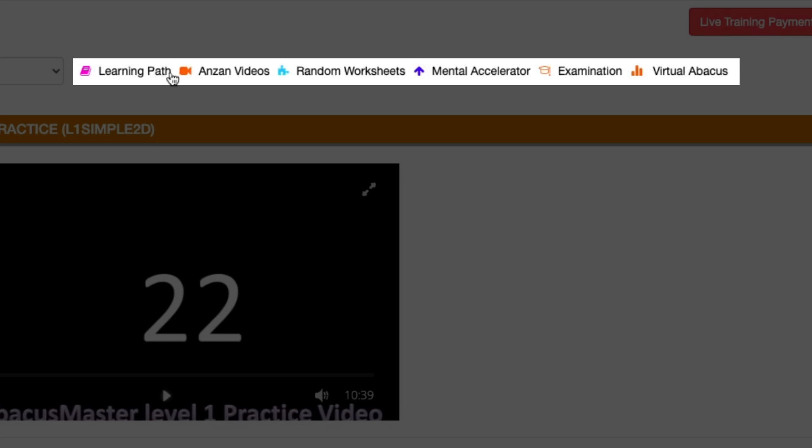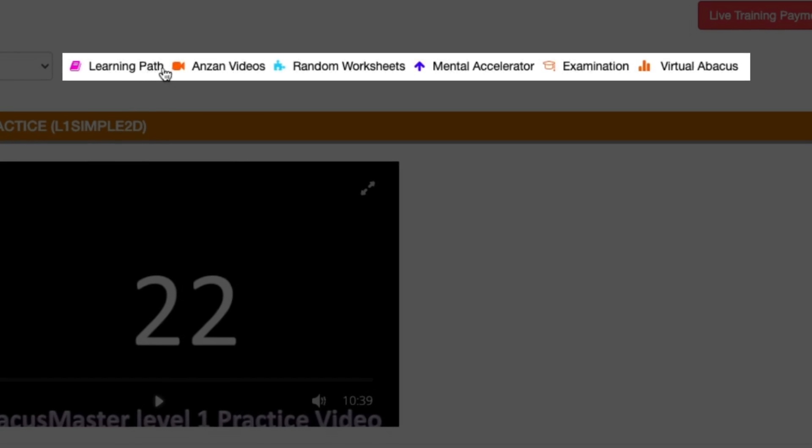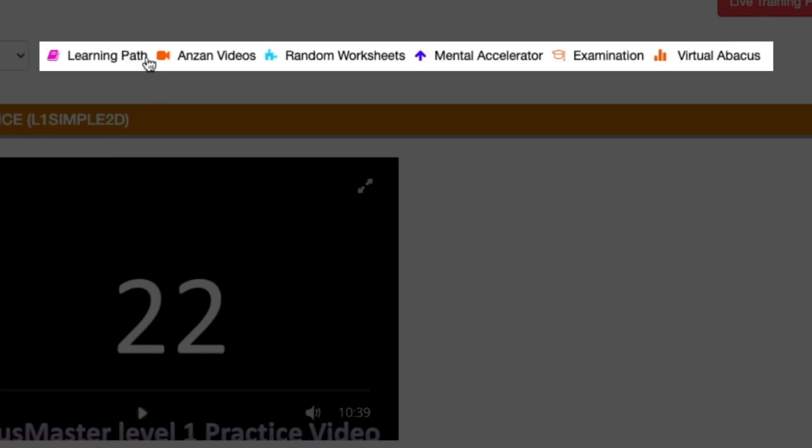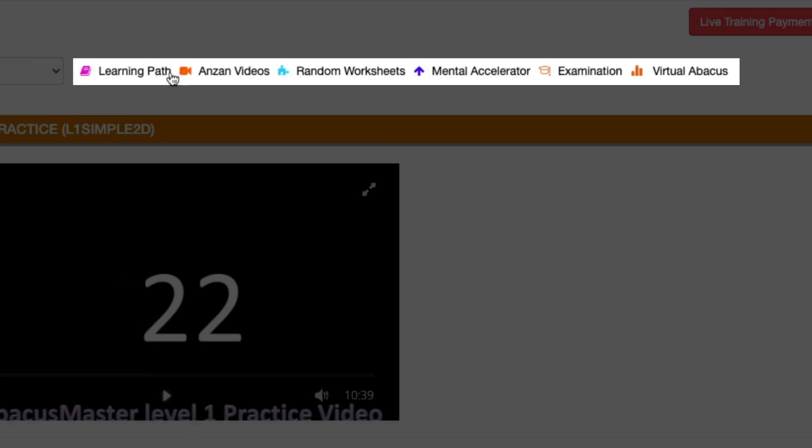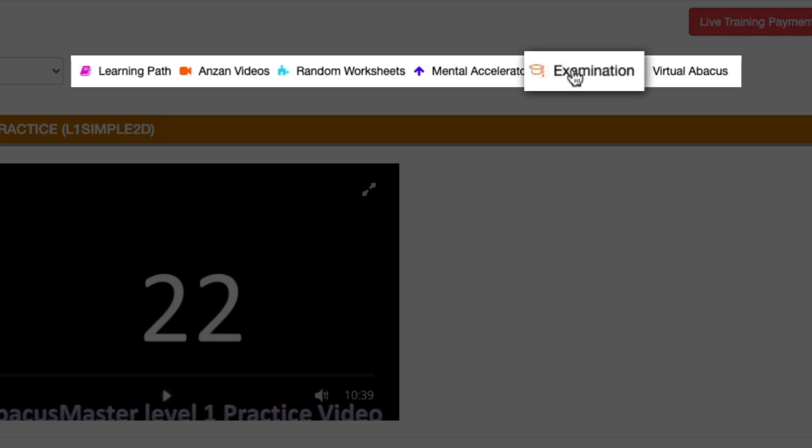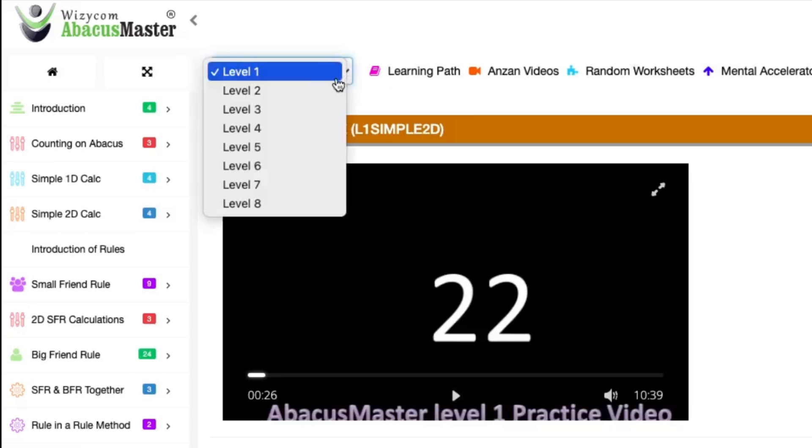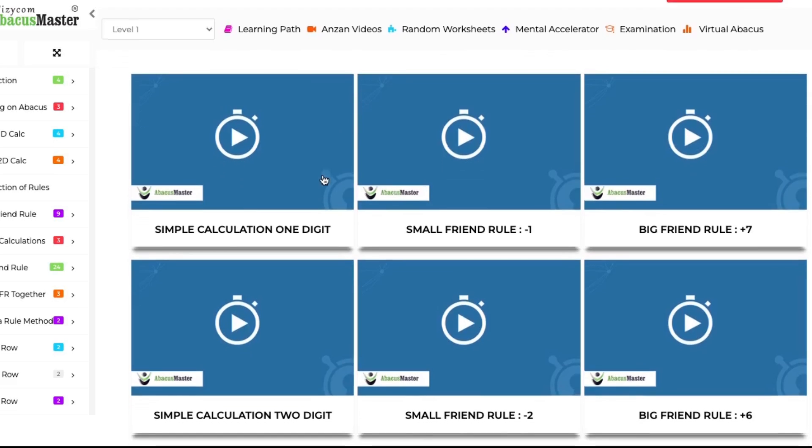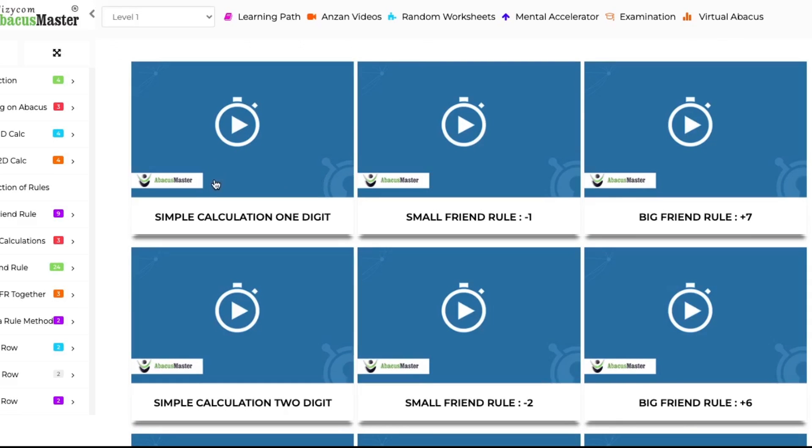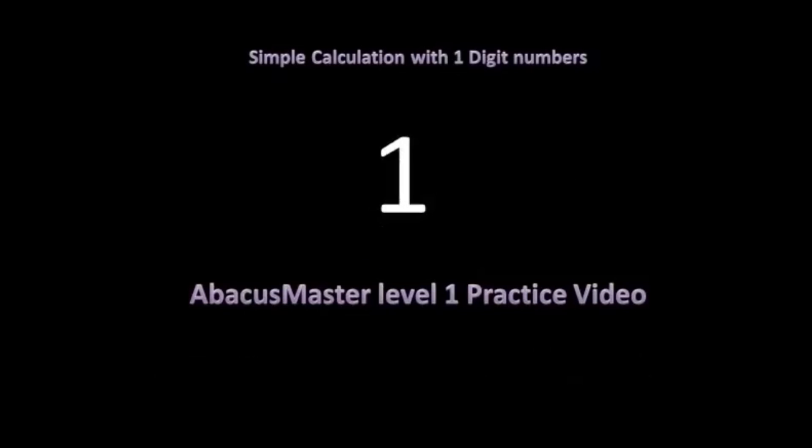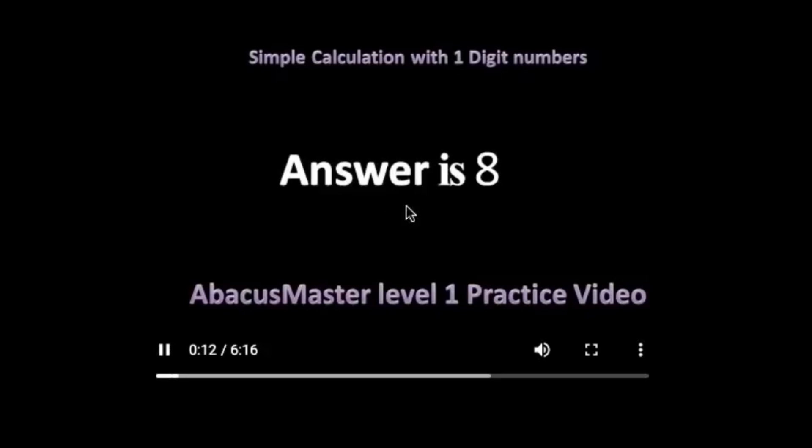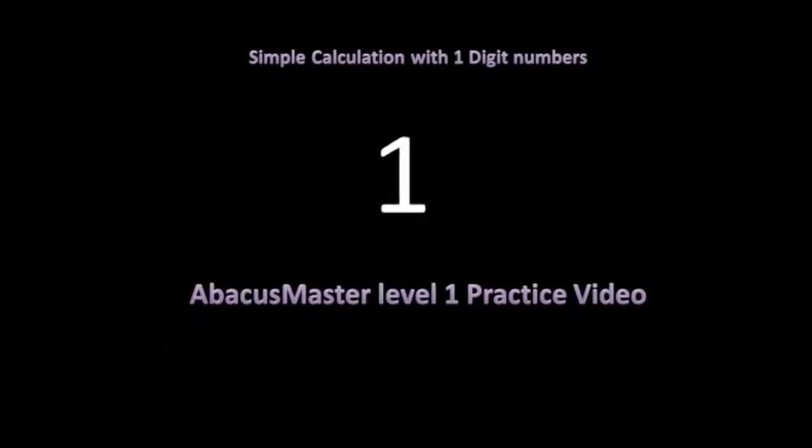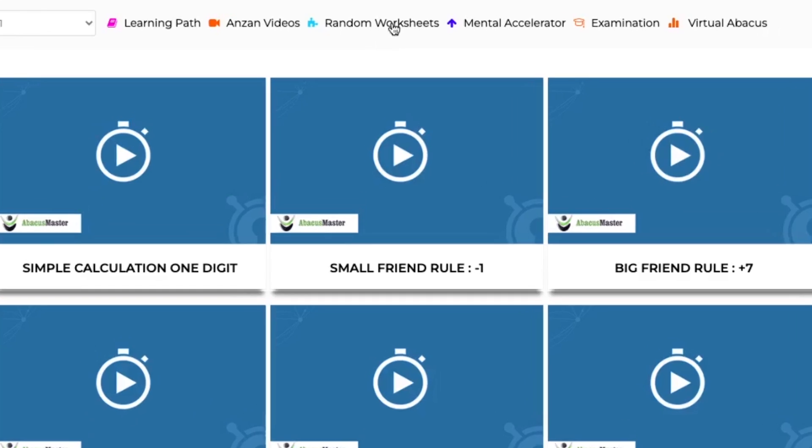On the top of the page you can see several tools that make learning easy. These tools include a learning path, OnZon video, random worksheet, mental accelerator, examination, and virtual abacus. All these tools correspond to the level. OnZon video enhances students' practice and builds speed while mastering mental arithmetic ability.